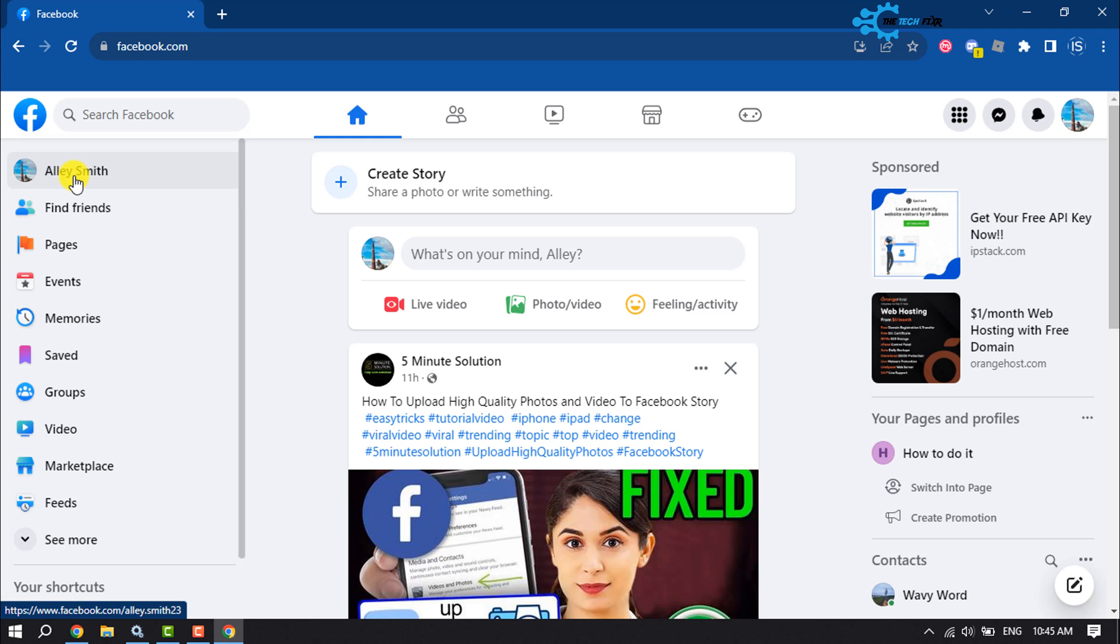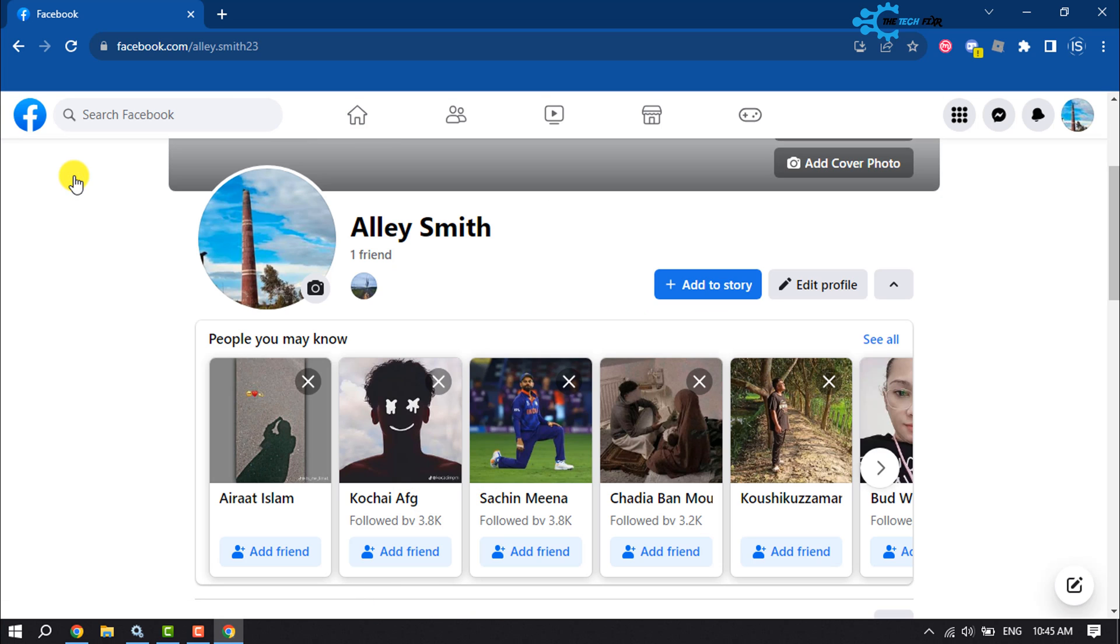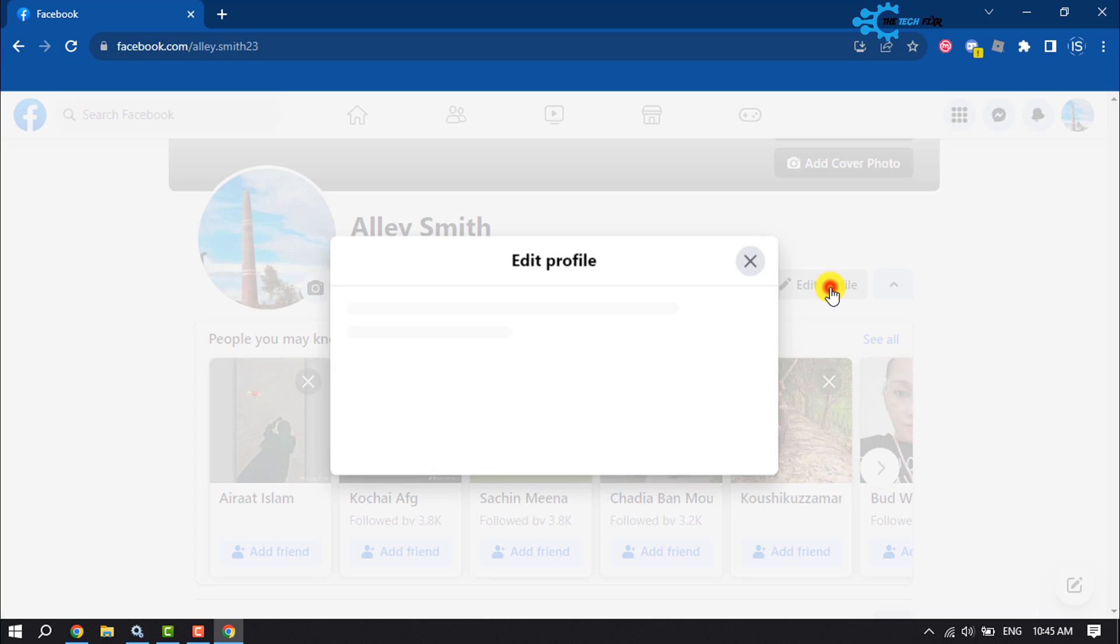Then open your Facebook profile. Once you're in your profile page, click on Edit Profile.